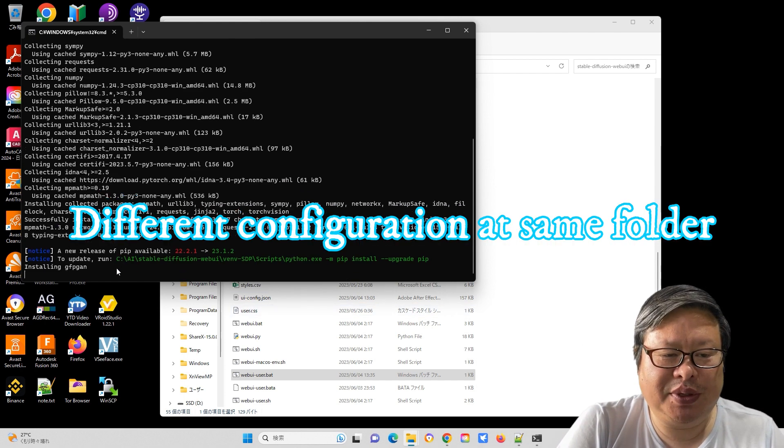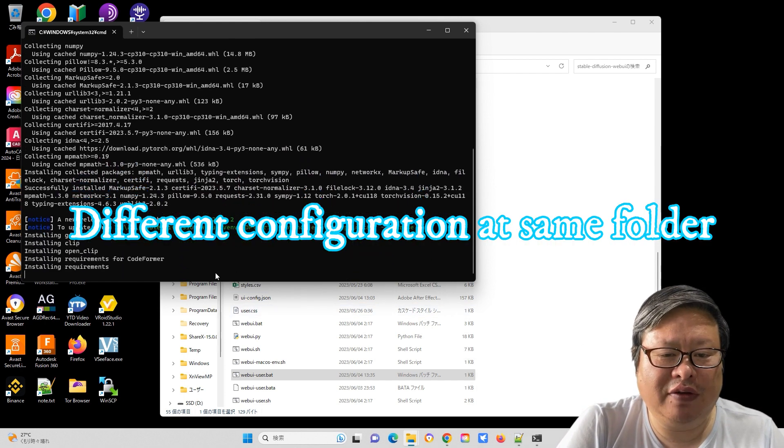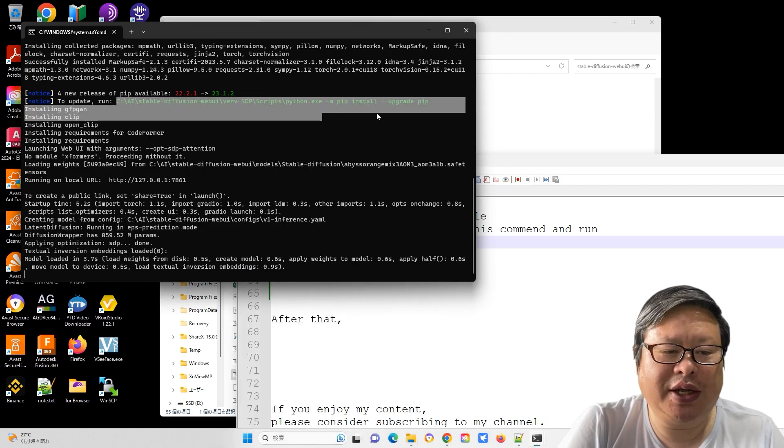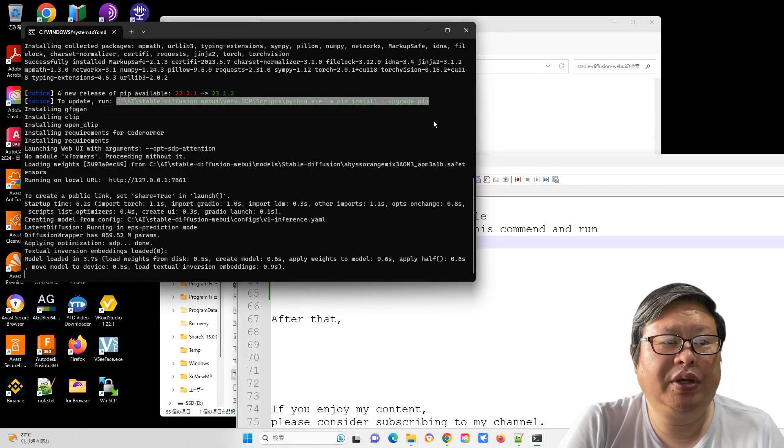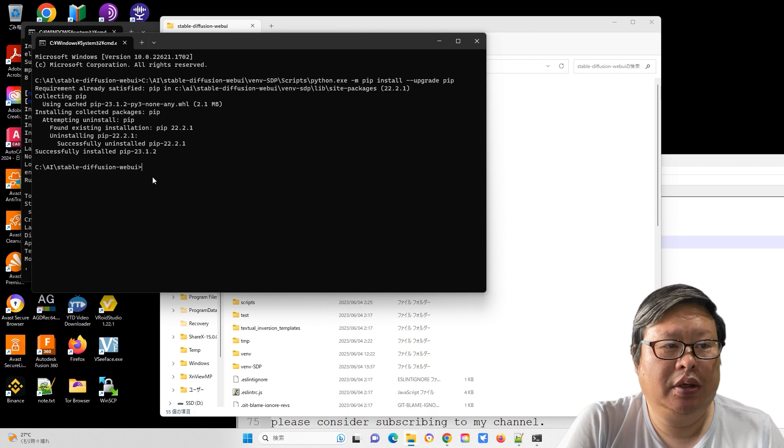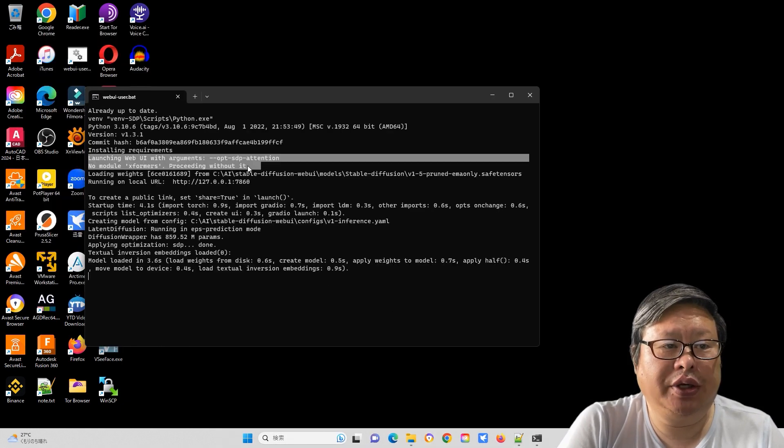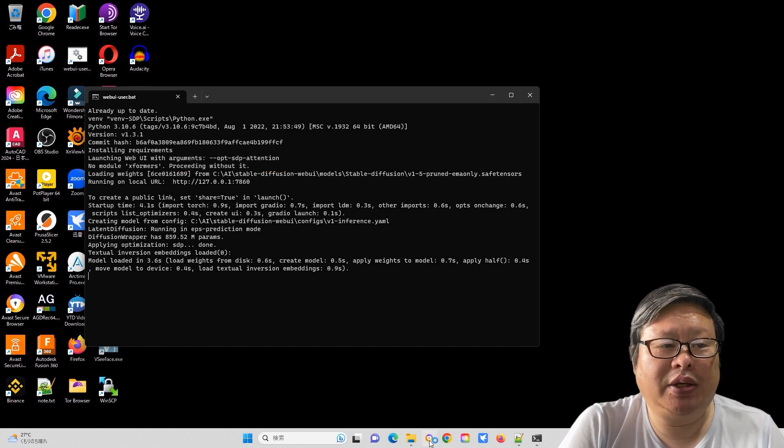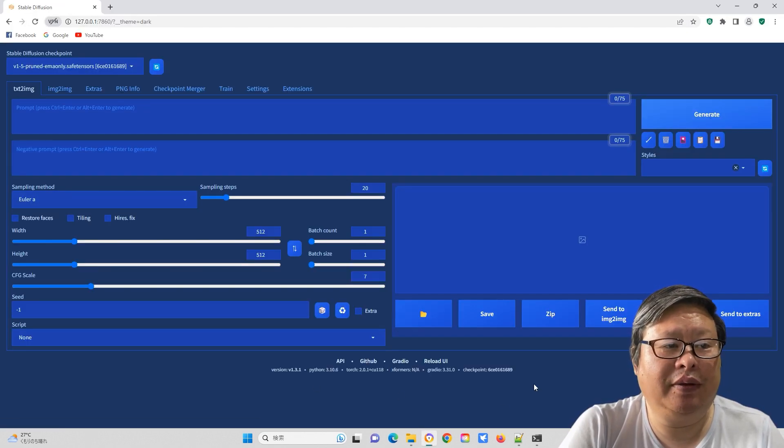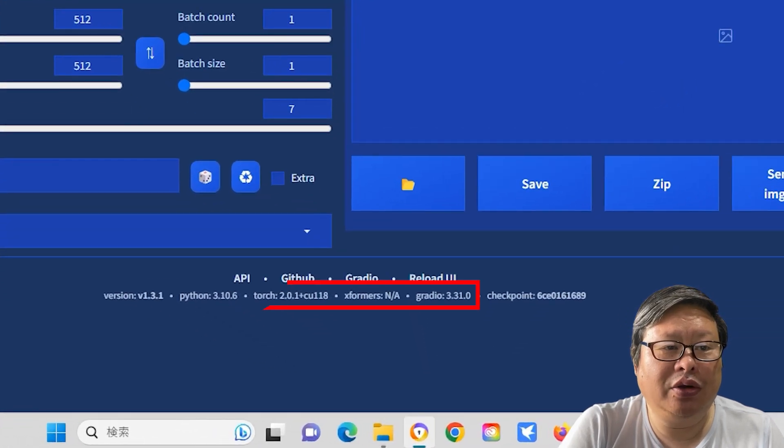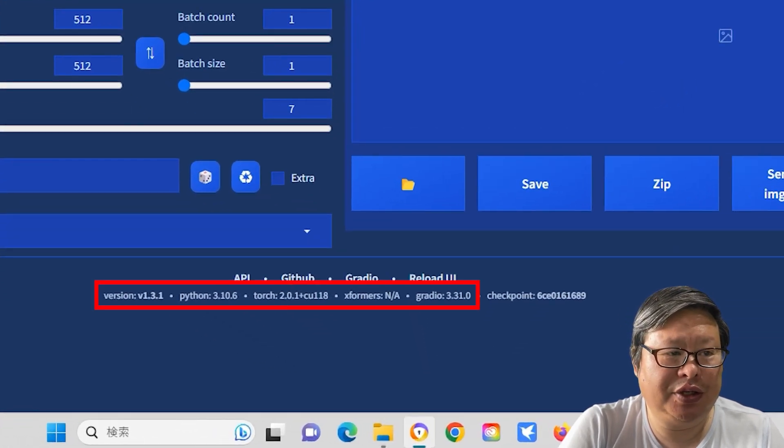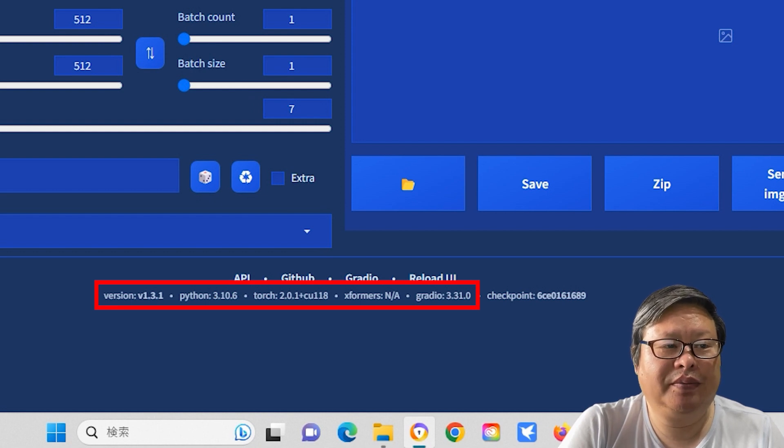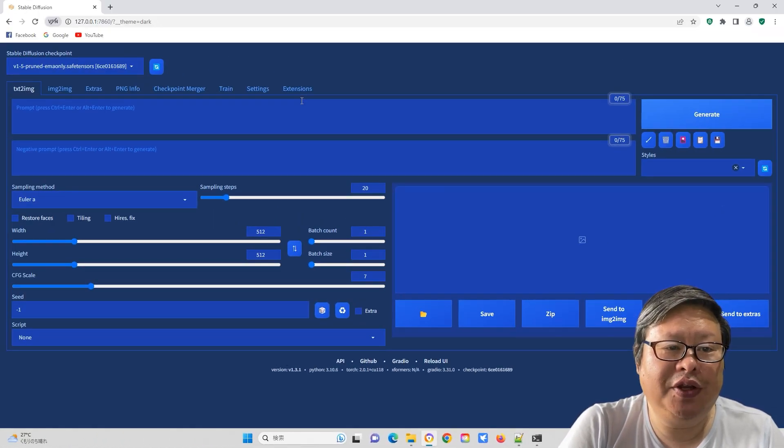Now restart webui.bat. Furthermore, it has been mentioned that a new version of pip is available. Follow the same process as mentioned earlier. Copy the command and run it. You will notice that no Xformers are loaded, but the optimization SDP is applied. Reset webui.bat again. In the loaded webui automatic 1111 interface, you will see that Xformers are not loaded.